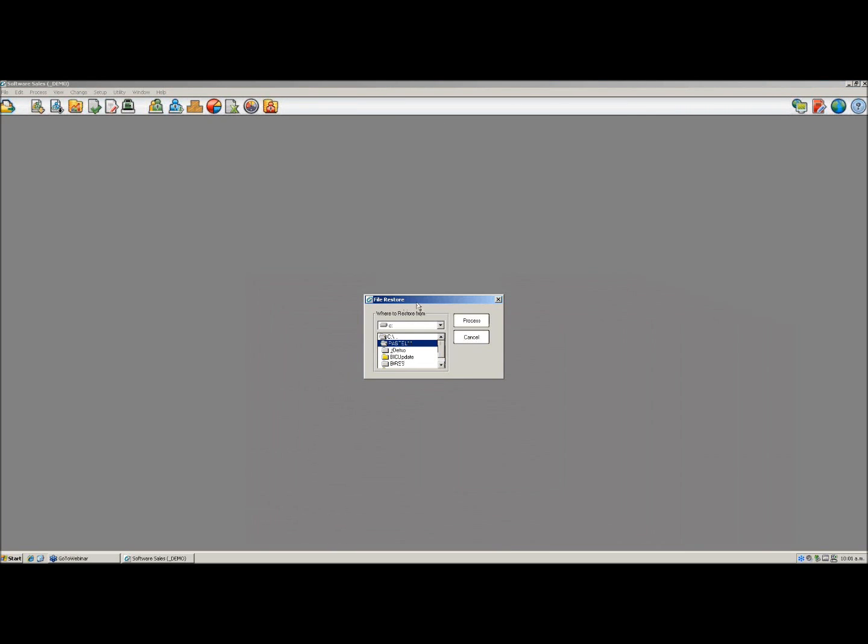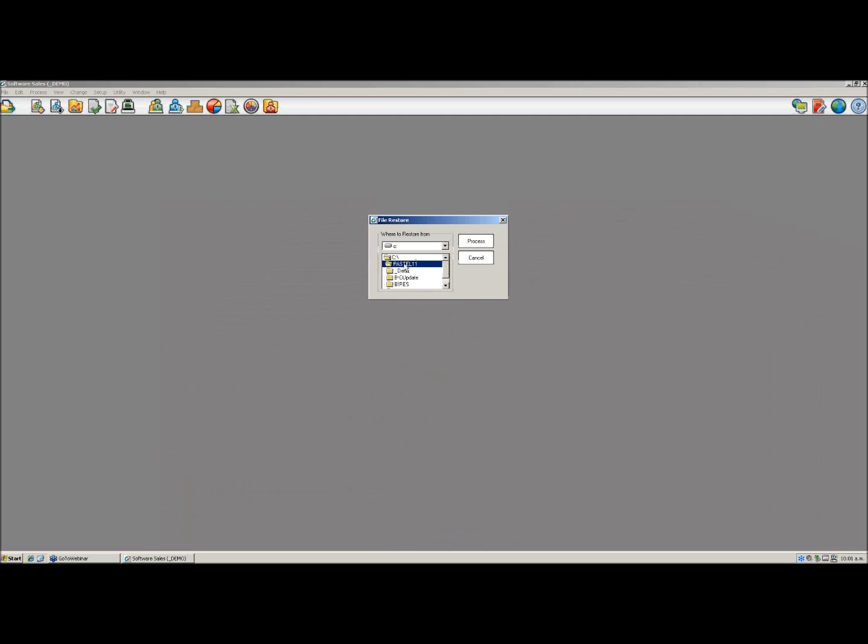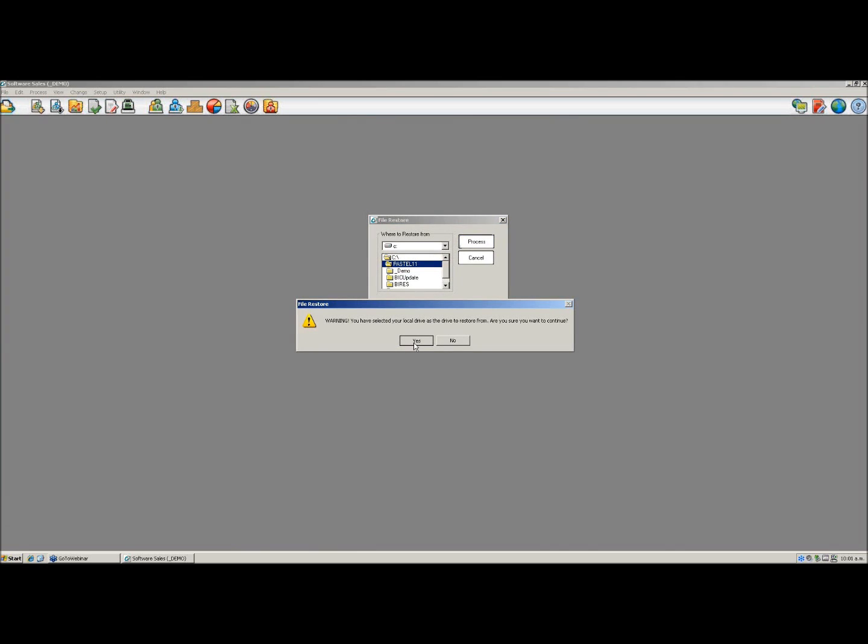Locate the folder from where you backed up to, in this case it was C Drive Pastel 11, and select Process. Accept Yes as it is going to overwrite.